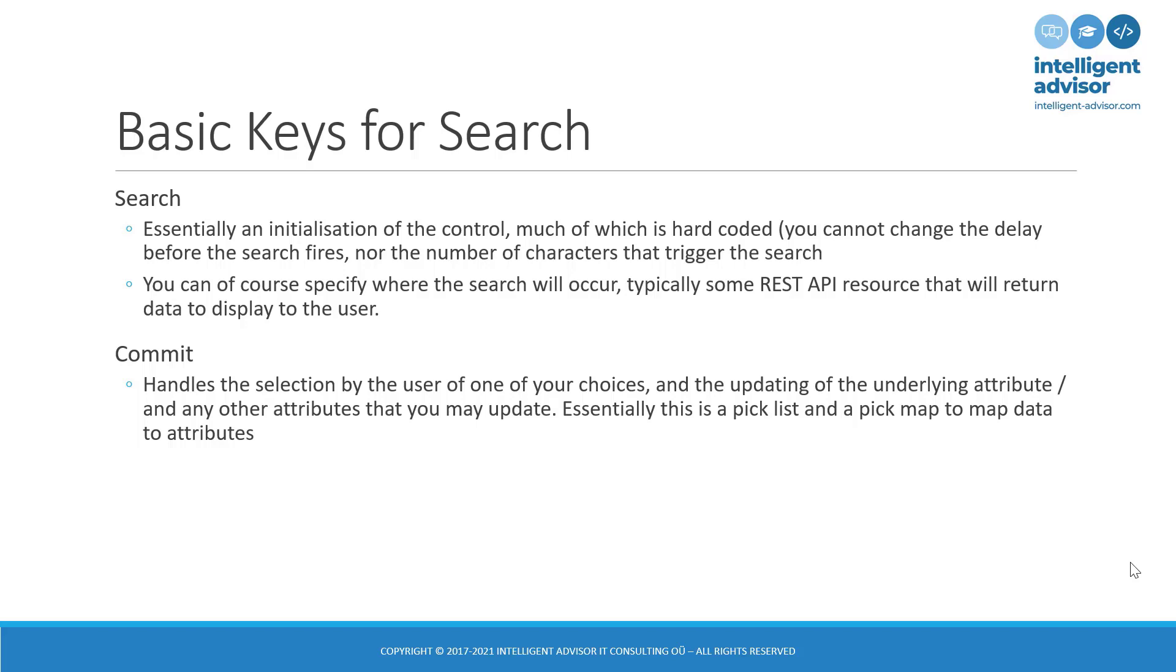The commit section is essentially when the user selects something from the drop-down. So, it's responsible only for updating one or more attributes in the interview based on what the user has chosen. This is essentially a pick list and then a map so that when I select something in the pick list, data is mapped to attributes.